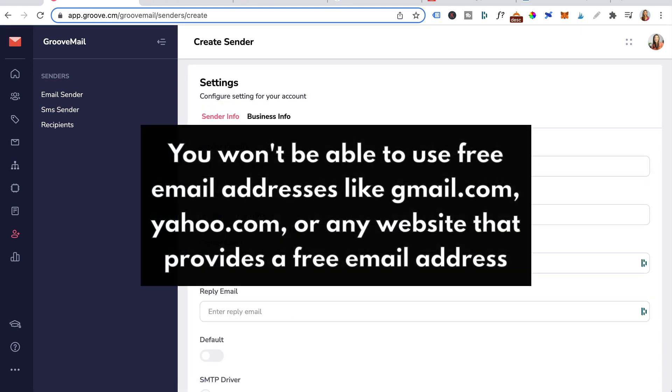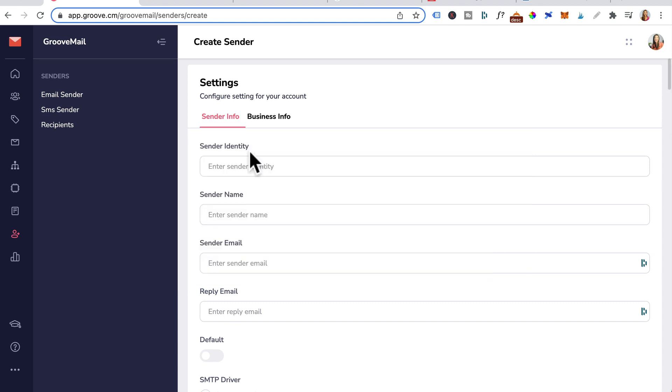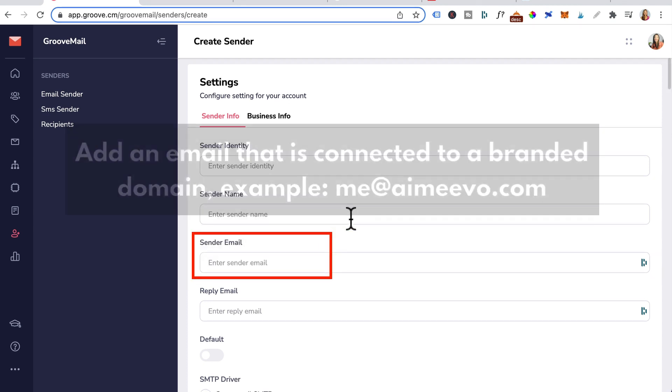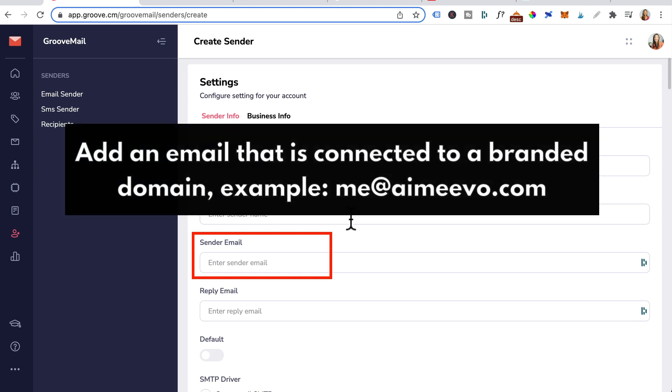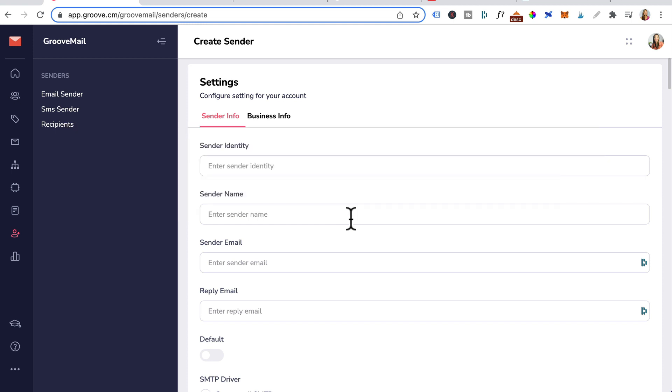Now with sender email addresses, you won't be able to use free email addresses like gmail.com, yahoo.com or any website that provides a free email address. The sender email address that you need to add here needs to be connected to your branded domain. For example, me at amyvo.com, which is why you needed to watch episode 48 connect and publish a custom domain first.